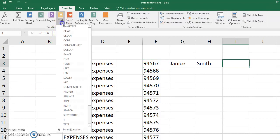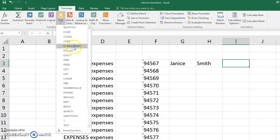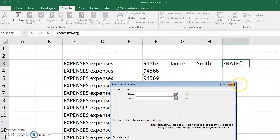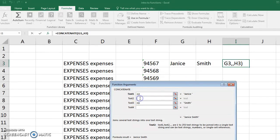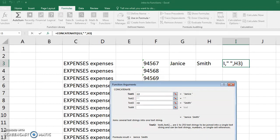And there is a function called concatenate. It'll combine. So if I want to combine Janice and Smith, and I'll put a little space between here, so quotation mark, space, quotation mark.